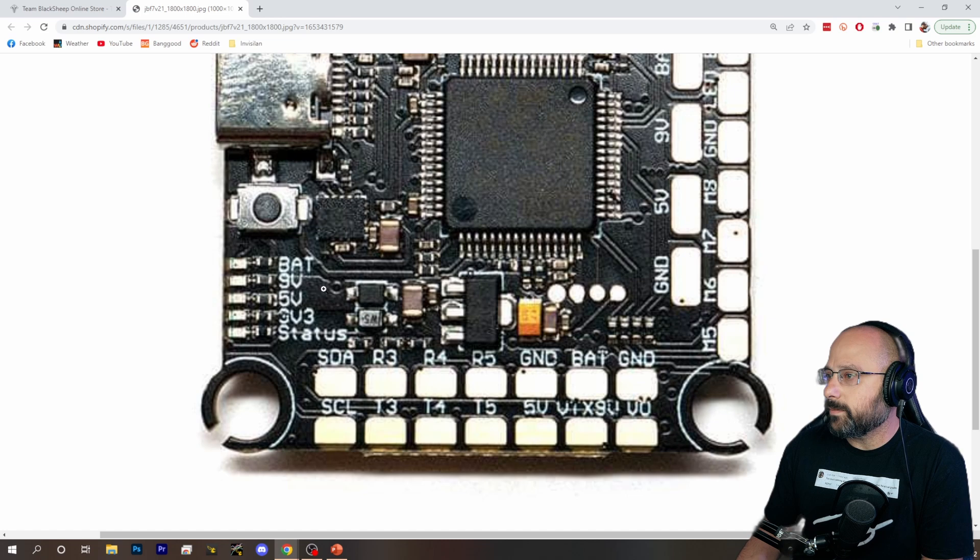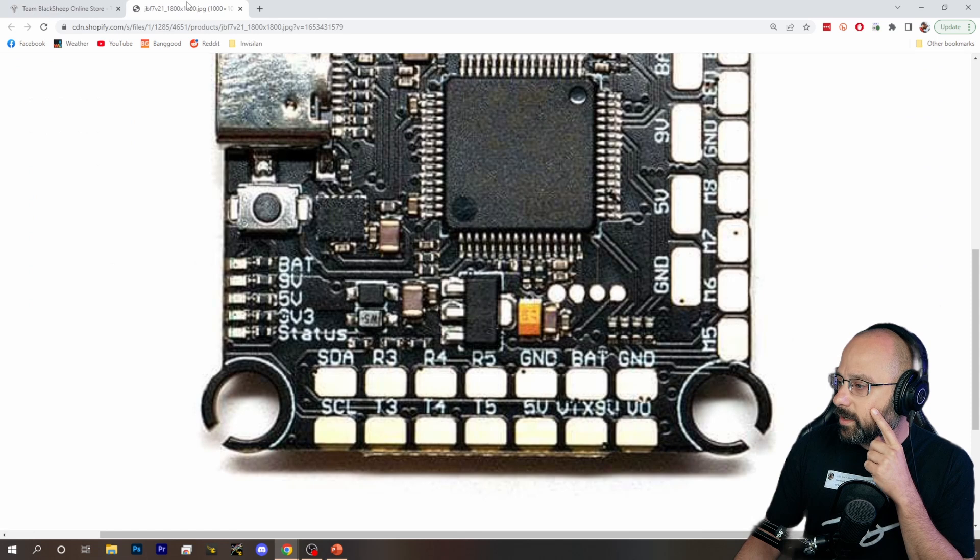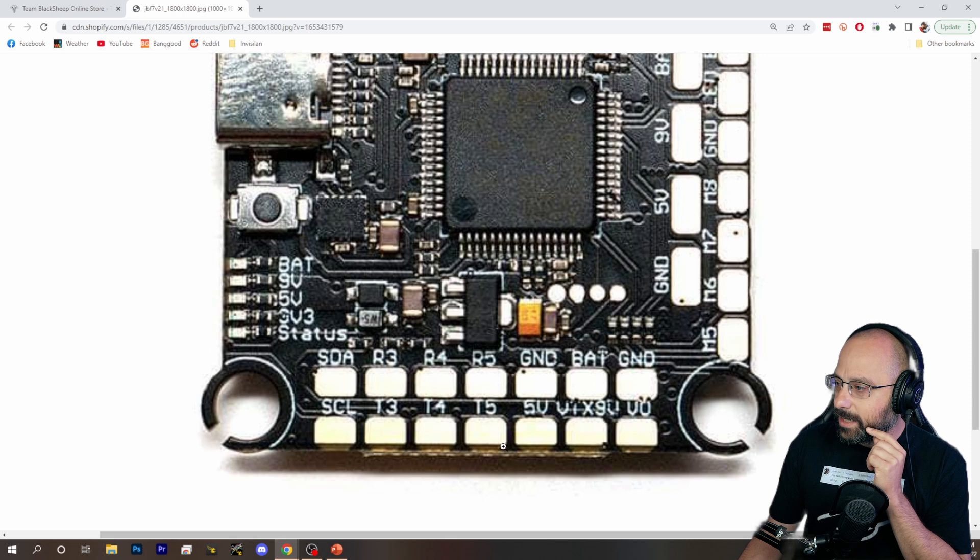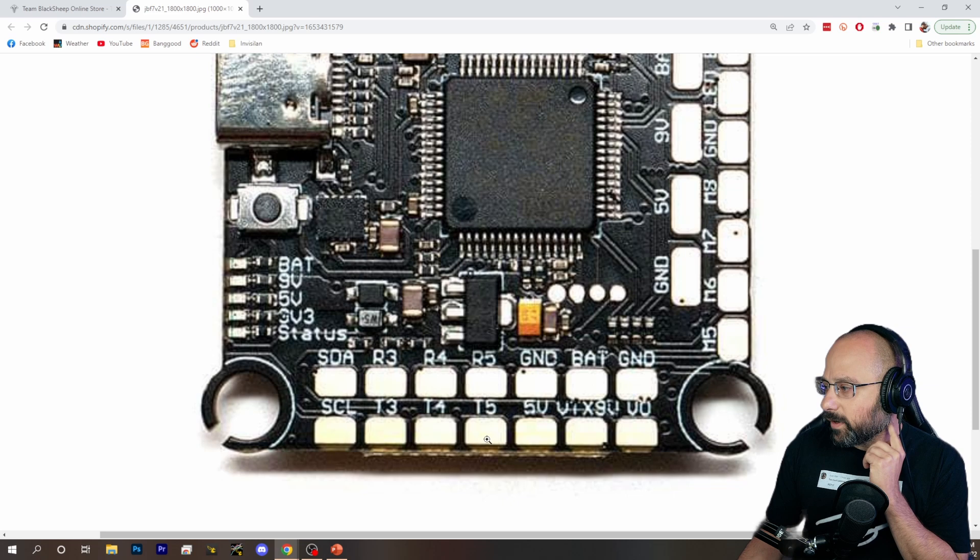So that's where the power wire is going to go. And then we've got the signal, which is for smart audio or crossfire. And that's going to go to any UART TX. Smart audio goes to a UART TX. So on this flight controller, I would probably use T5 because it's just right here. It's very close. And that's how you would wire it up.